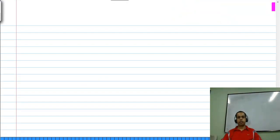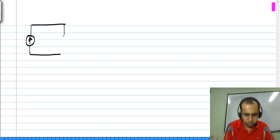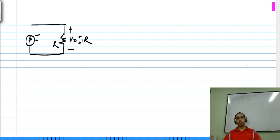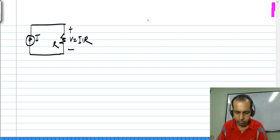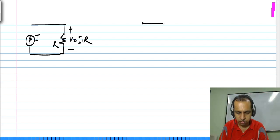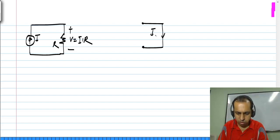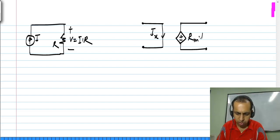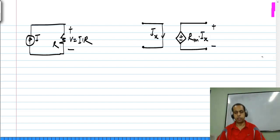As some of you would have guessed already, we could also use the other picture — that is, we can think of a resistor as responding to a current I to produce a voltage V equals I times R across it. If we think of this picture with control sources, we need a current controlled voltage source. There is a certain current Ix, and this will produce a voltage which is Rm times Ix between these terminals.